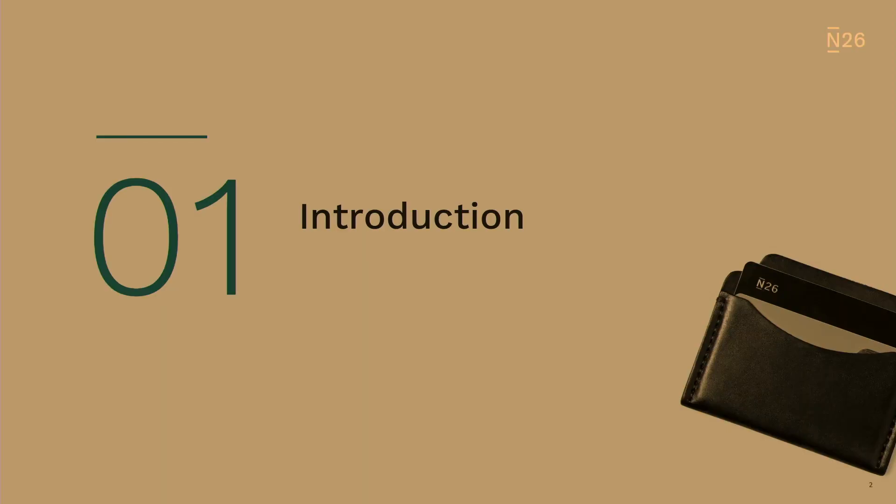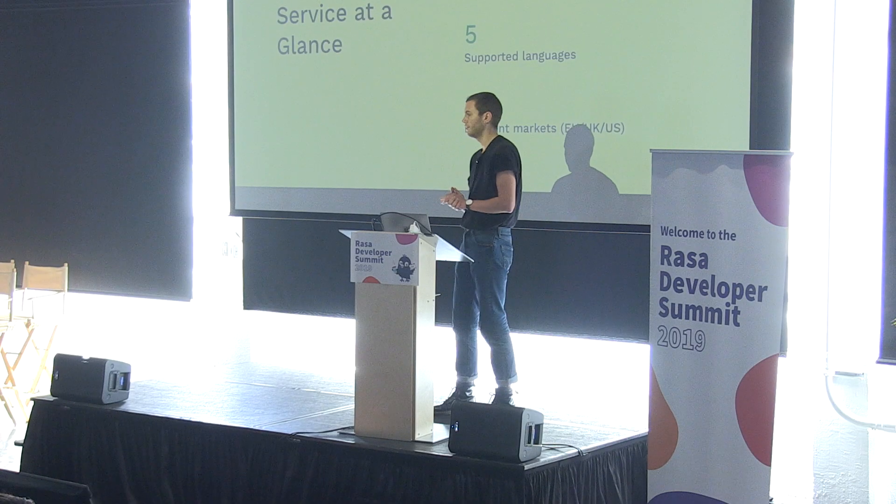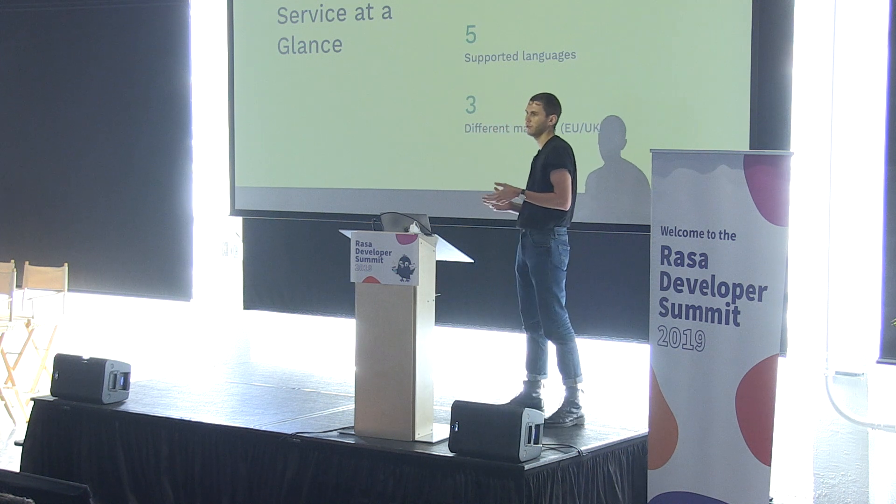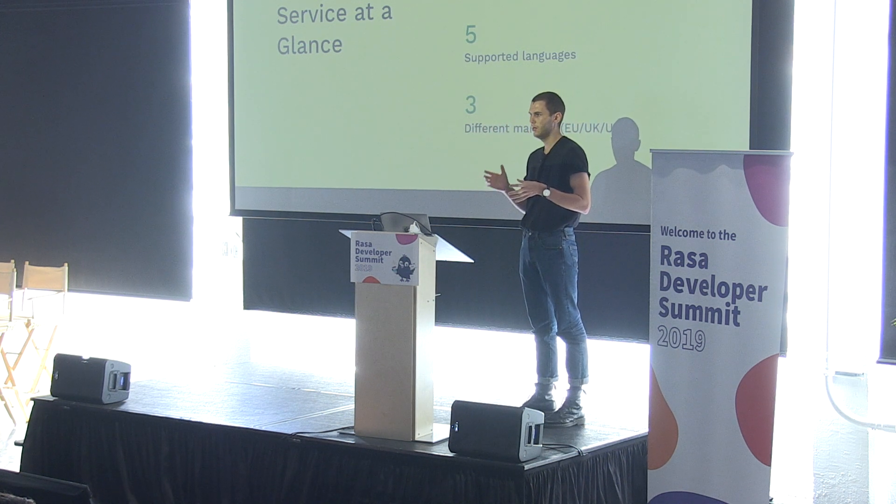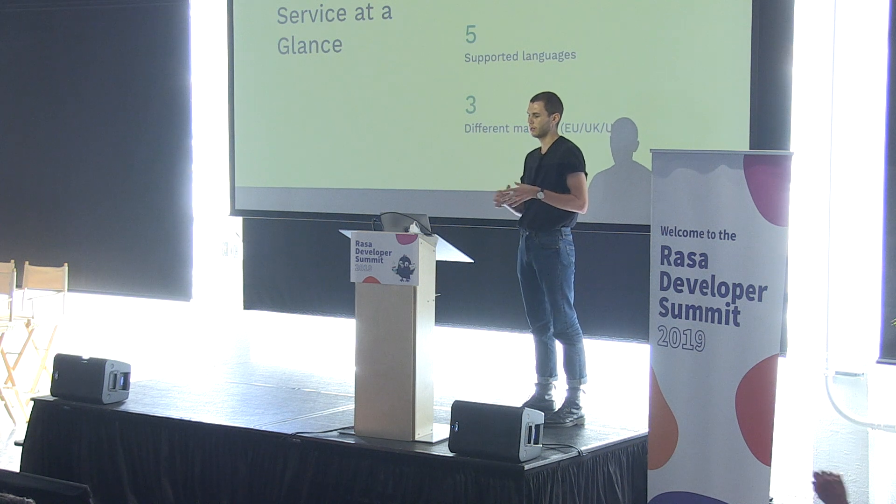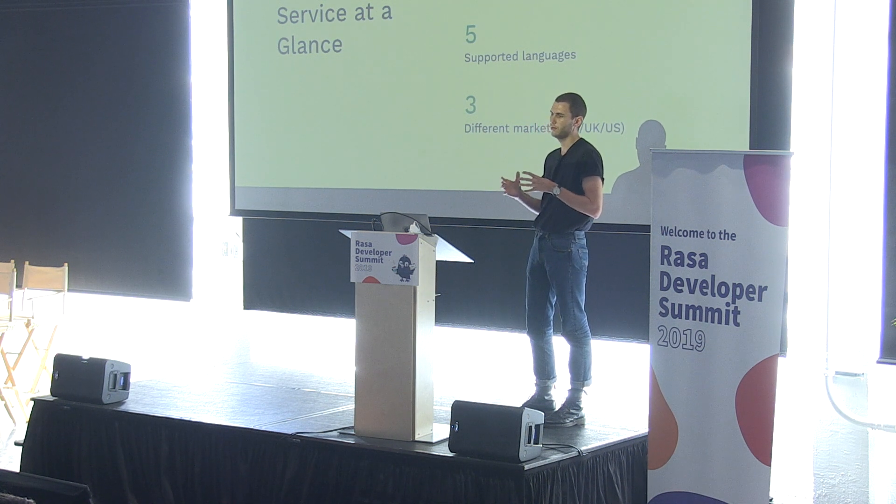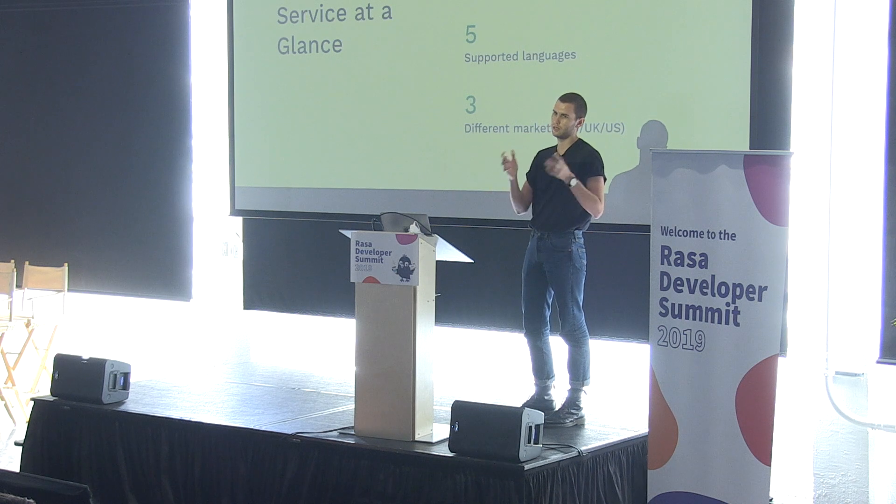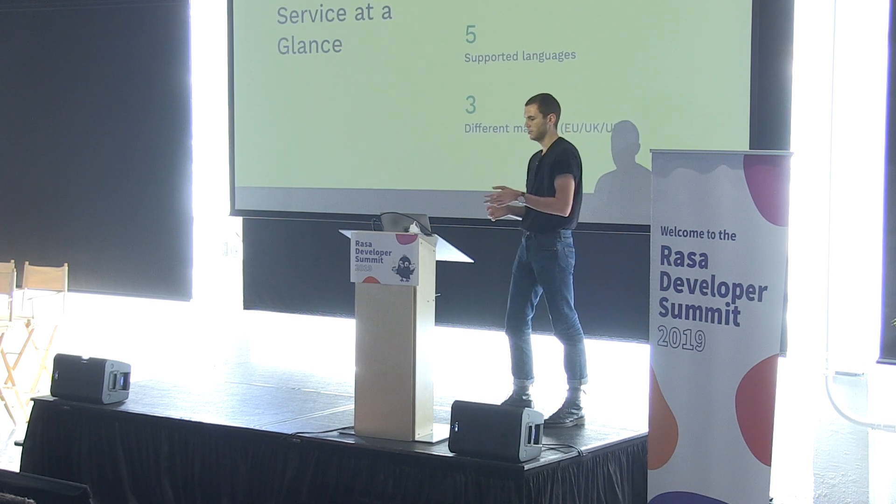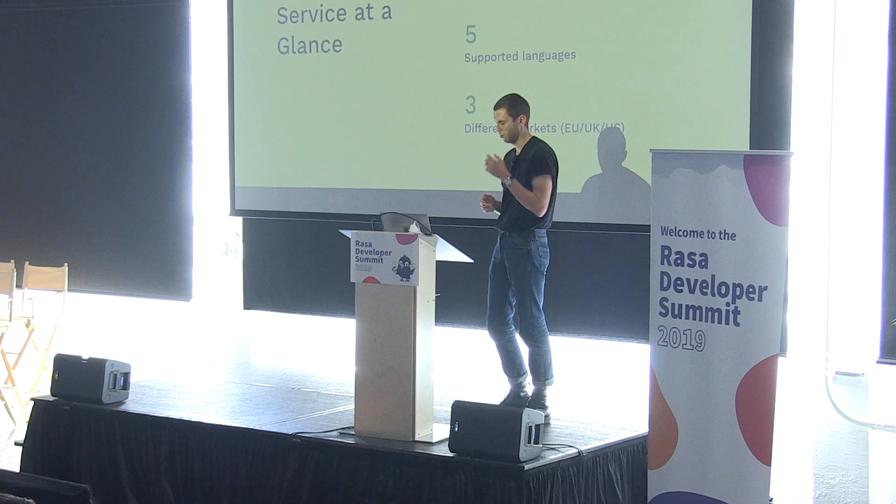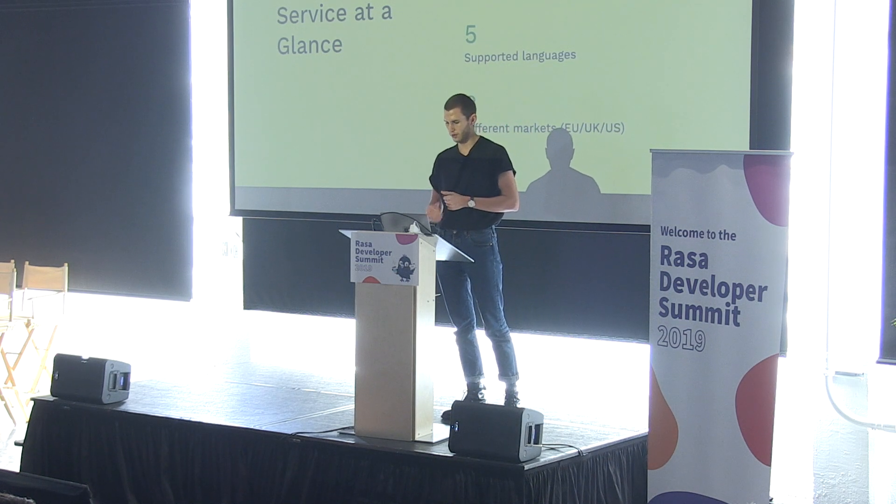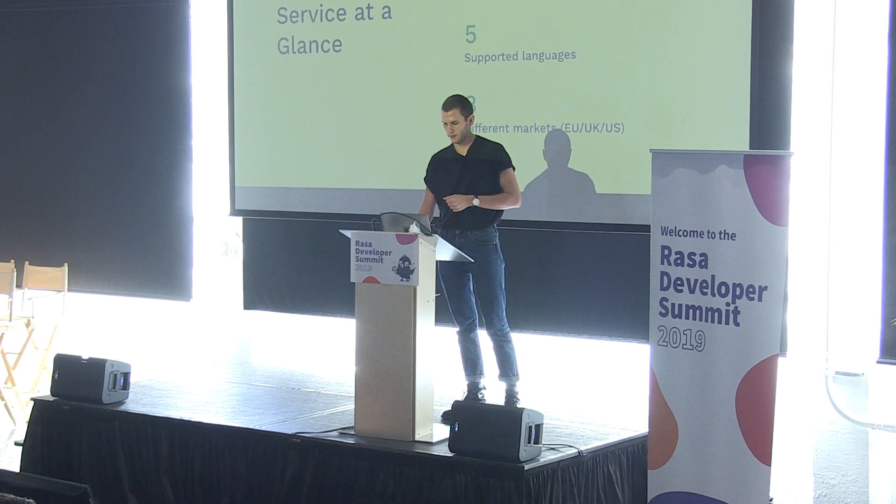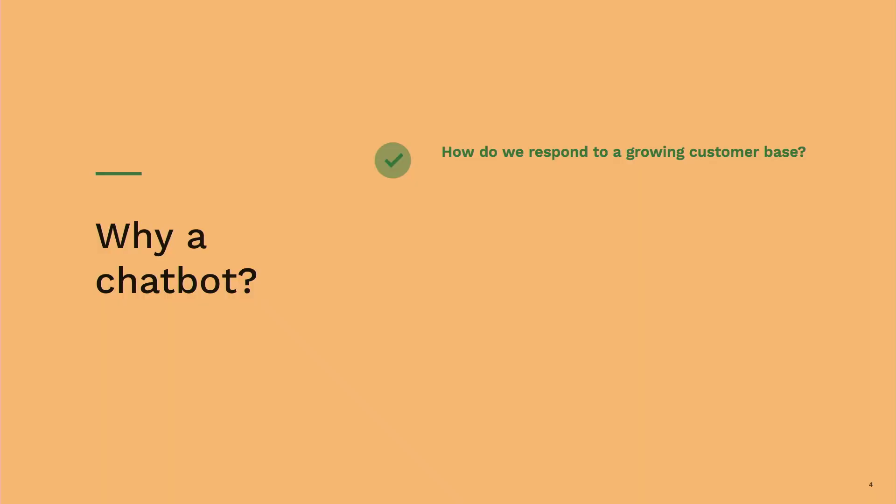And the third part is the challenges that arose while building it and how we solved them. So, quick introduction. N26 is a mobile bank in the UK and in the US. We launched in the US quite recently. We have over 3.5 million customers. We are live in 26 countries. We serve customer service in five different languages. And we are live in three different markets.